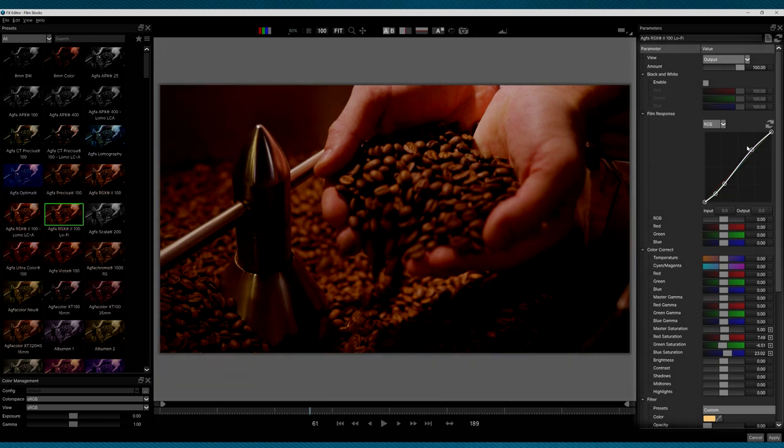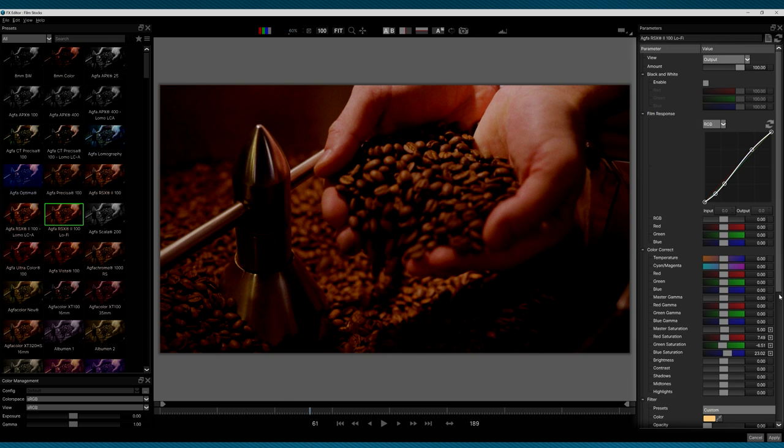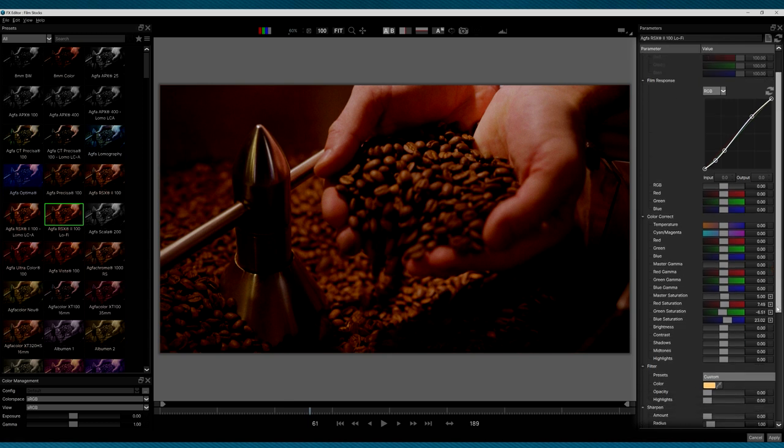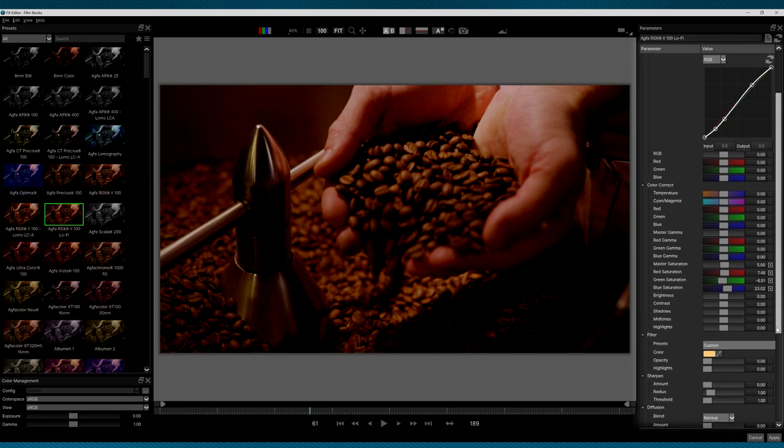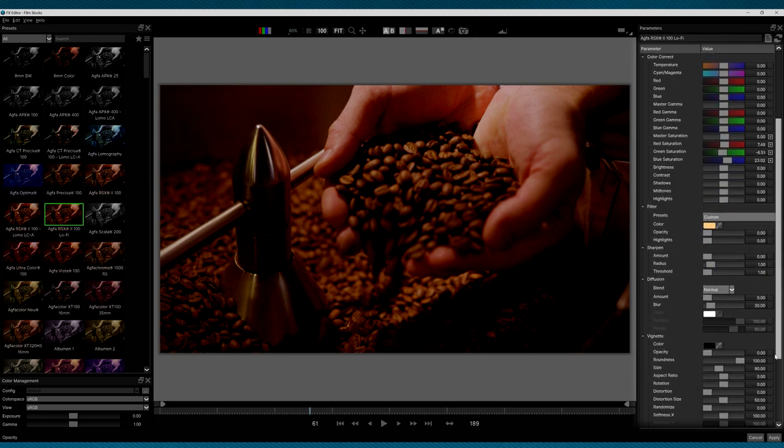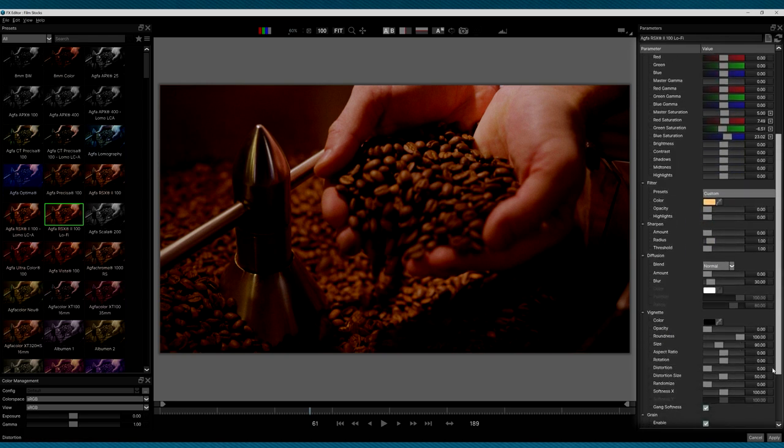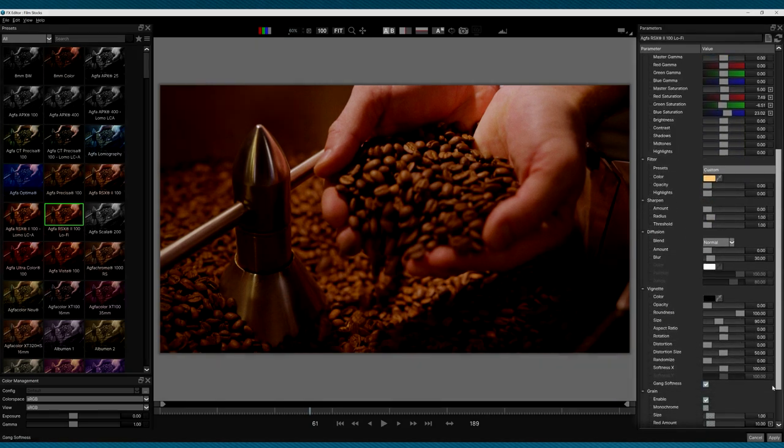Now, this is going to match what I saw in the Vegas FX panel. However, unlike the traditional FX Browser, the FX Editor will allow me to manually adjust the preset before applying it to my clip. This will allow me to preview the changes quickly and easily.